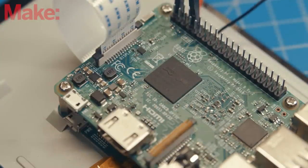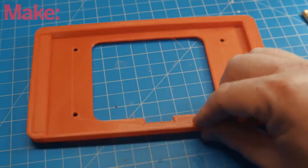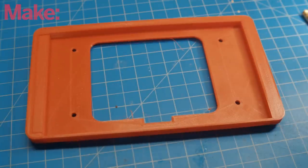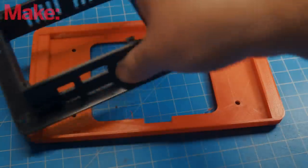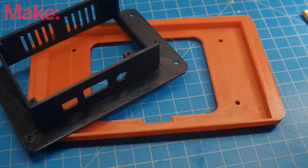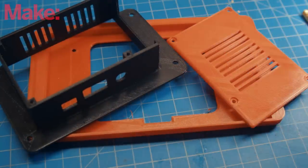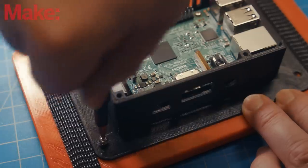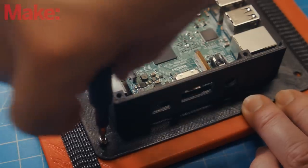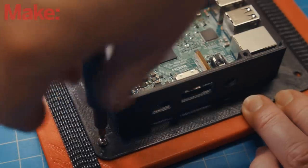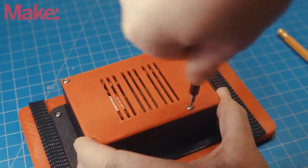I've packaged everything up in this enclosure that I found on Thingiverse by designer Luke E. You can find a link to it in the description below. It mounts securely to the display and closes up using some M3 screws.